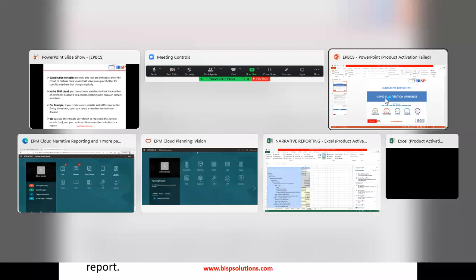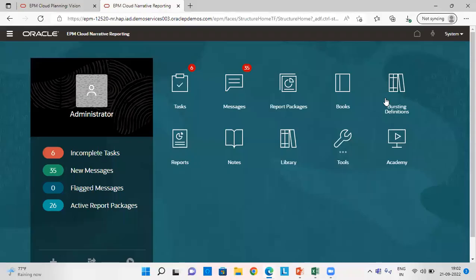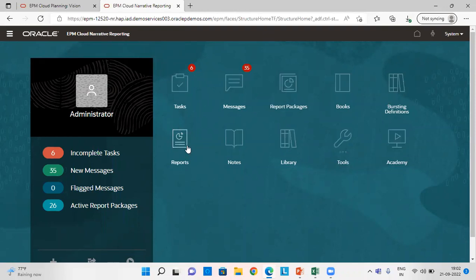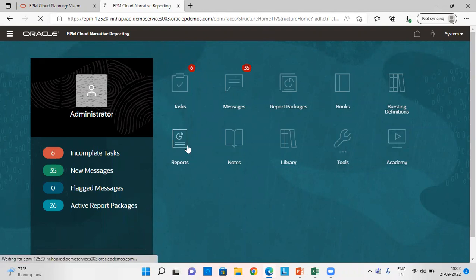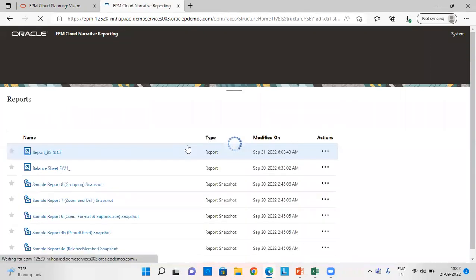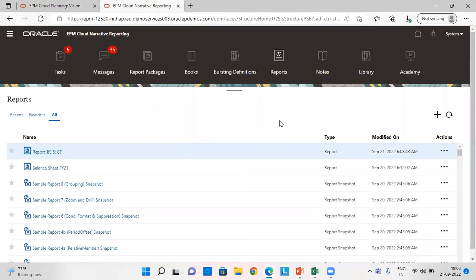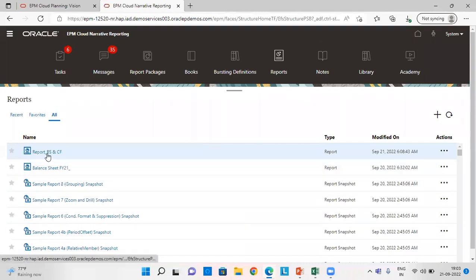Now, let's go to a narrative reporting application and see it practically. This is the narrative reporting application. Let's go to reports. These are all the reports.